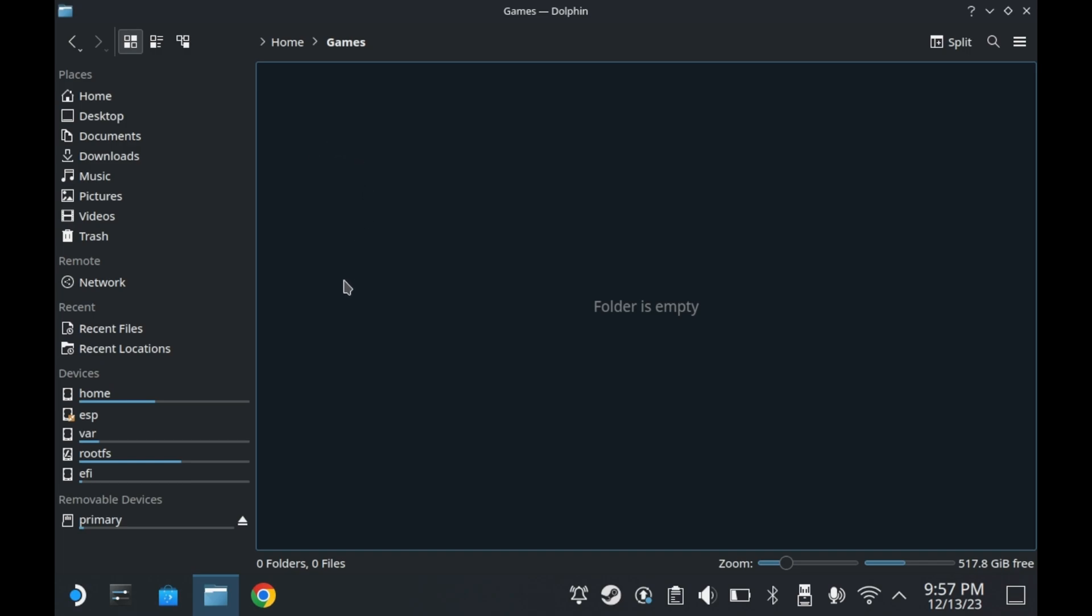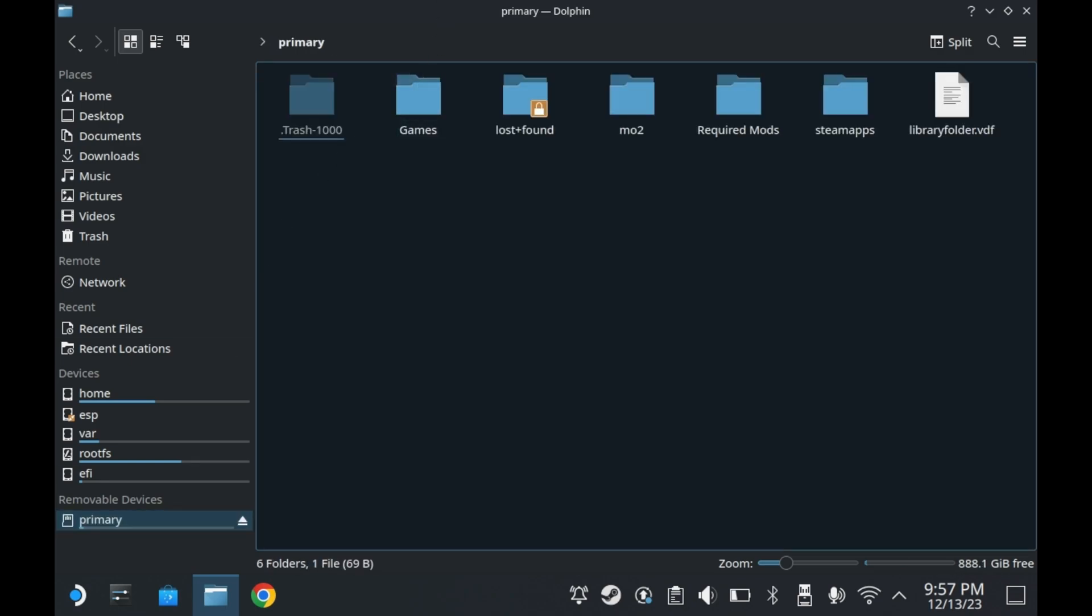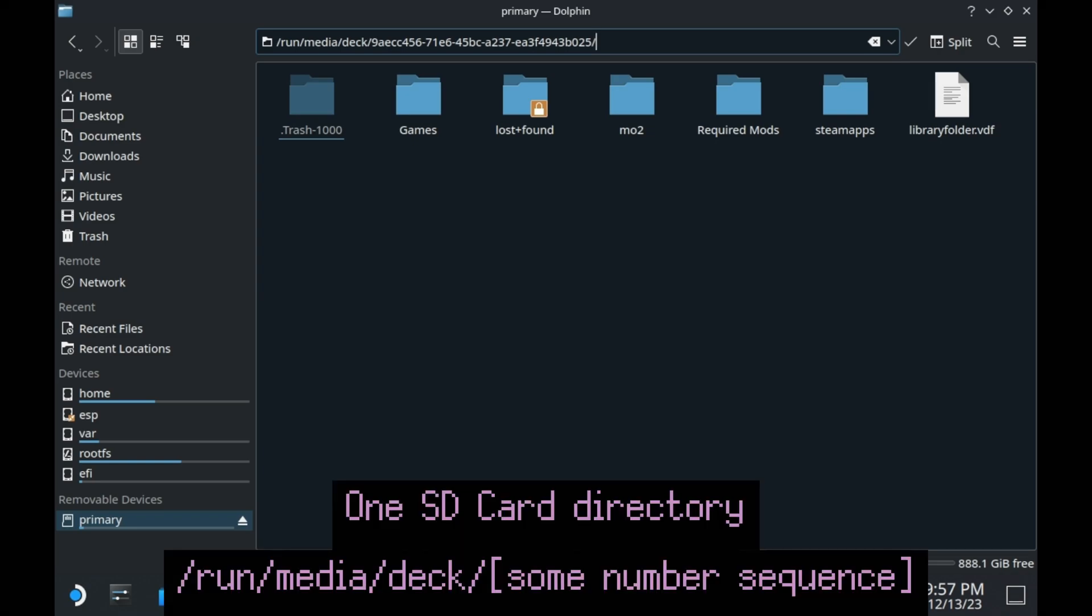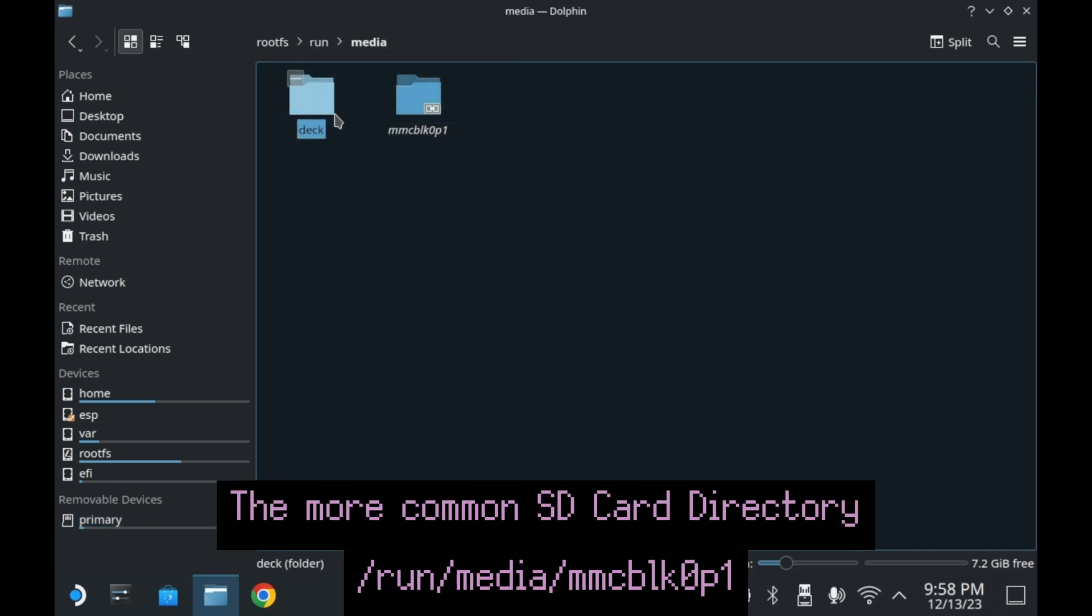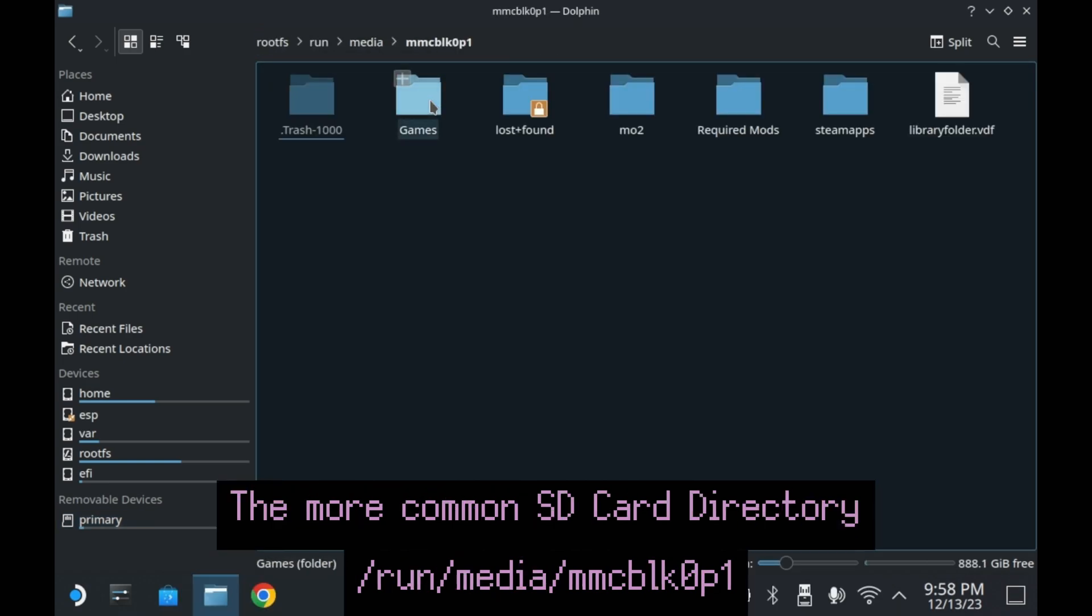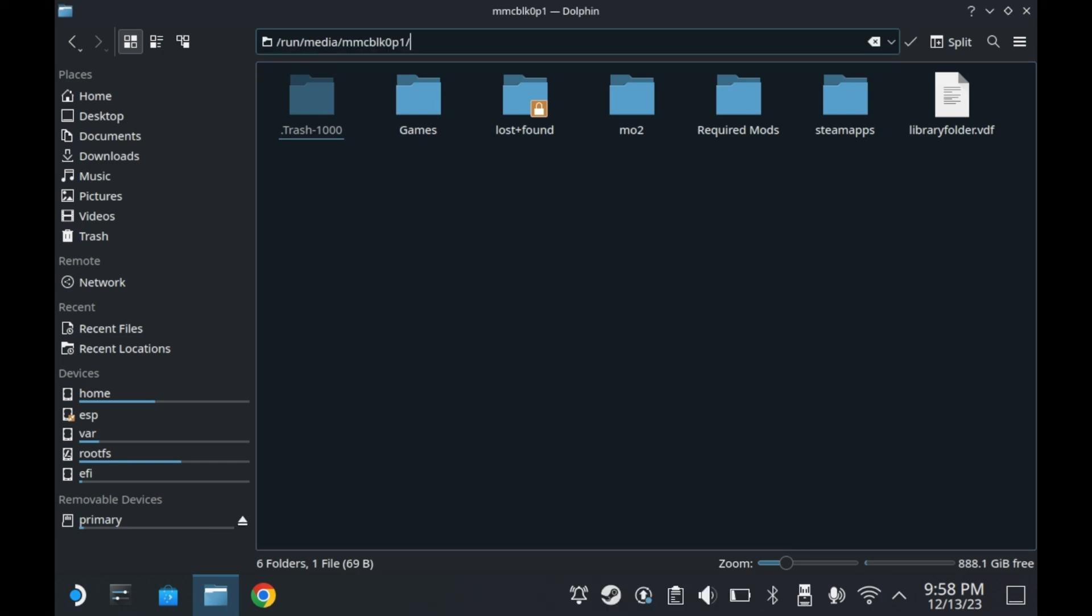And finally, let's talk about the SD card. The SD card can be easily accessed by pressing that primary button in the bottom left corner. This is of course assuming you've formatted your SD card in game mode. There are actually two SD card directories. One in /run/media/deck/[some number sequence] and one in /run/media/mmcblk0p1. Most tutorials online are going to refer to /run/media/mmcblk0p1 as the main directory for the SD card.